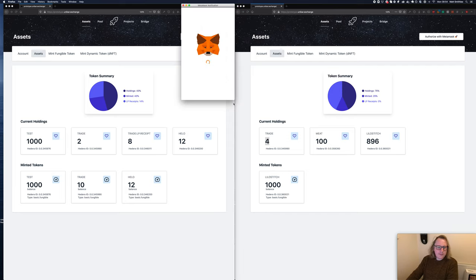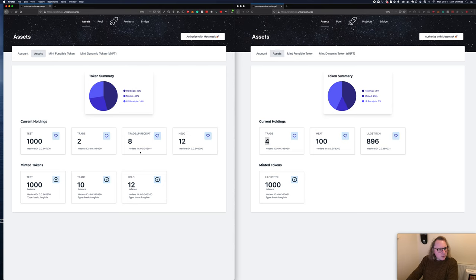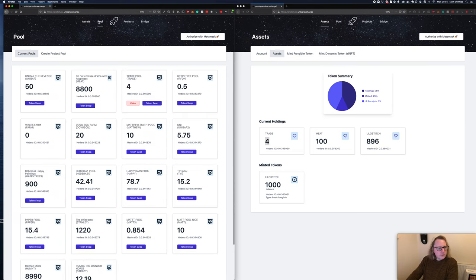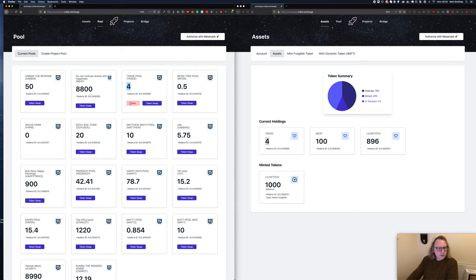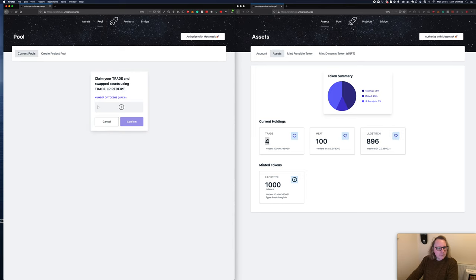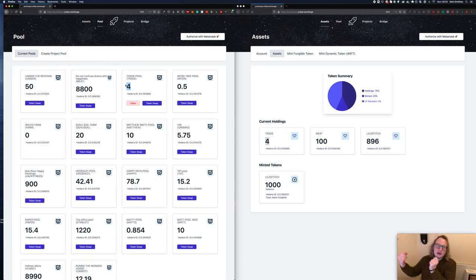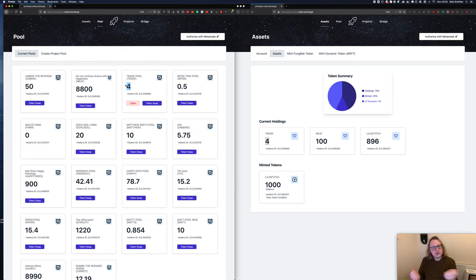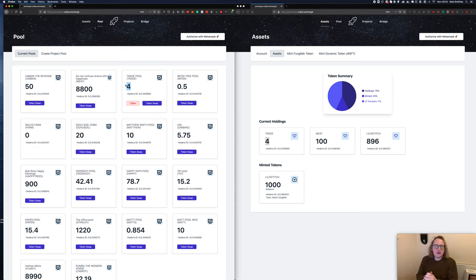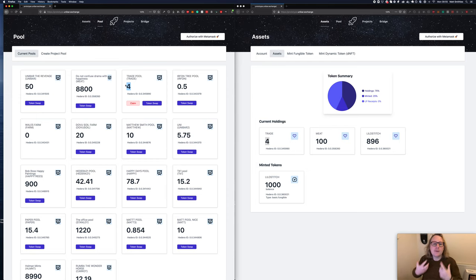We'll come back to assets once again. If we authorize with Metamask once again, we should have in our pools here. Now we're going to claim back some of the tokens. Because we've got four and we've got eight receipts, a receipt acts as a percentage of the amount of tokens left.